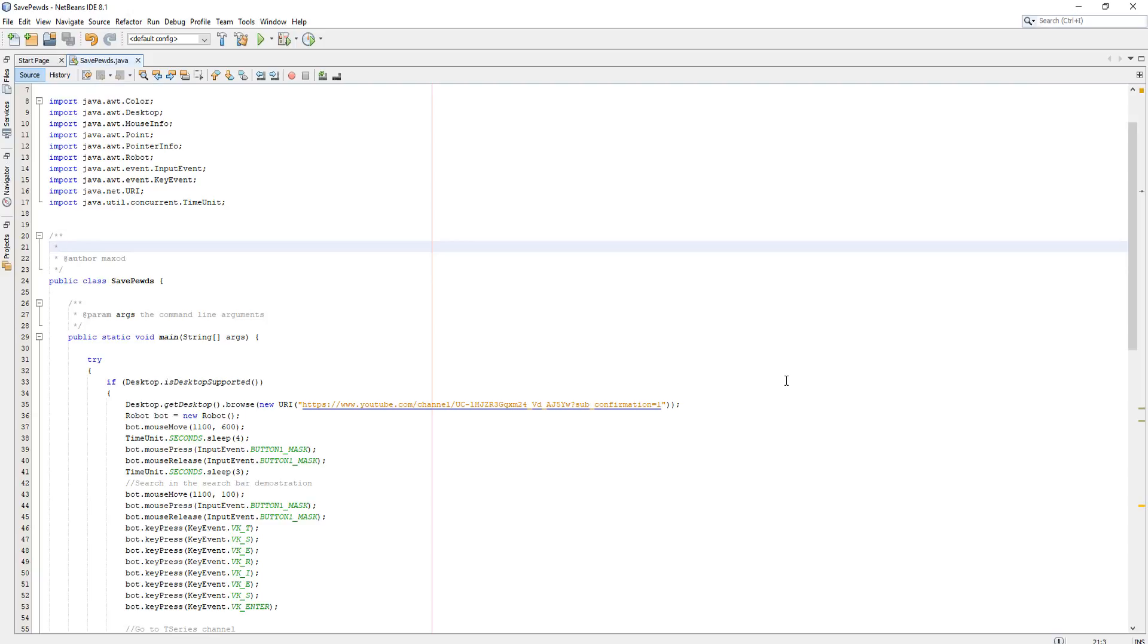So I have created a bot, a simple bot, and this bot will subscribe you to PewDiePie and unsubscribe you from T-Series if you are subscribed to them.